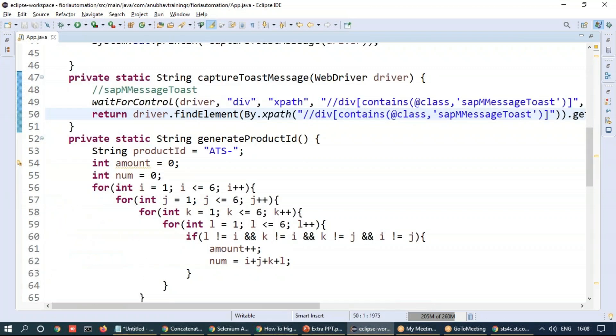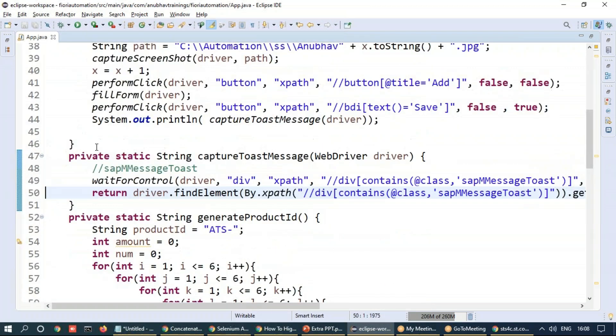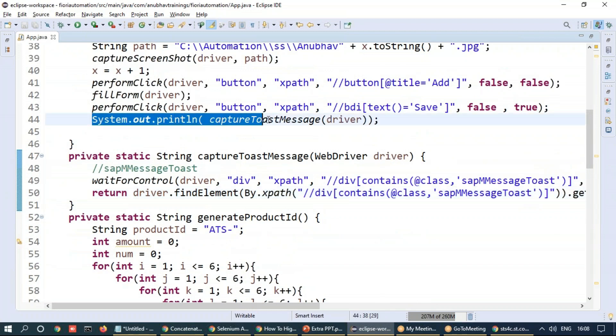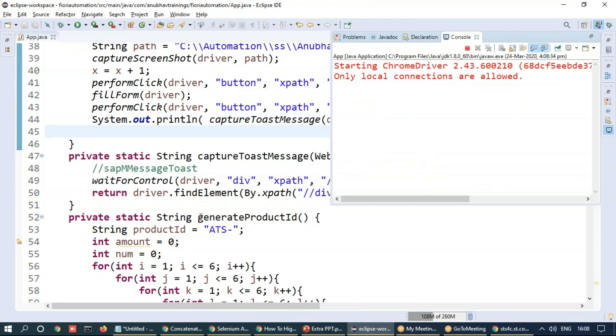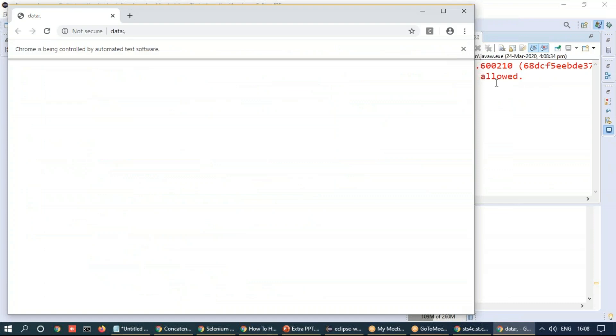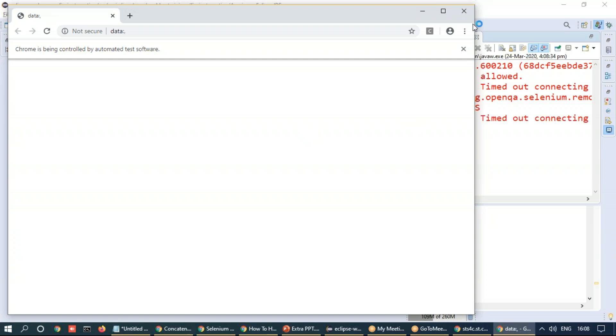So that's how I'm going to capture the toast message and this will be printed on the console. Let's go ahead and execute now and keep an eye once again on the execution and keep an eye of course on the console. It is going to print exactly the same toast message on the console which it will capture.